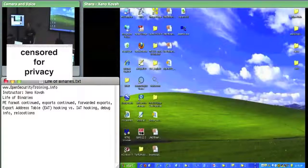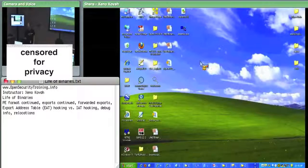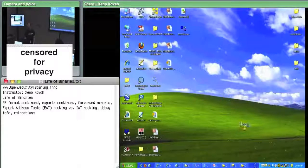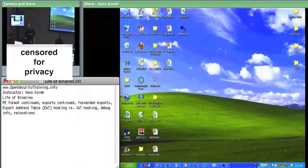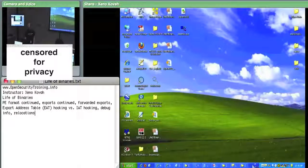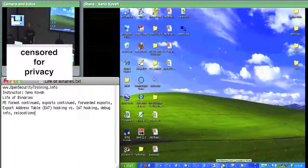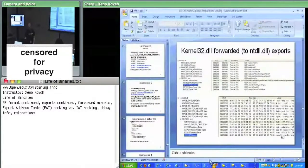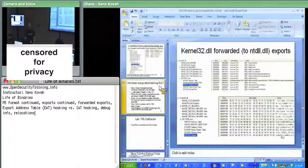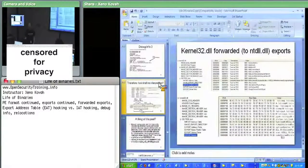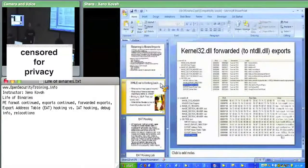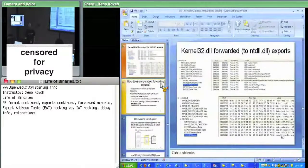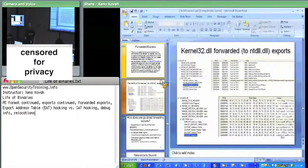We just went over imports and exports in excruciating detail. There's one more thing we want to talk about with respect to exports before we continue on to a bunch of miscellaneous little stuff. Forwarded exports.